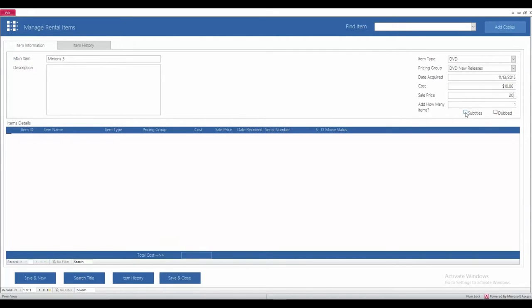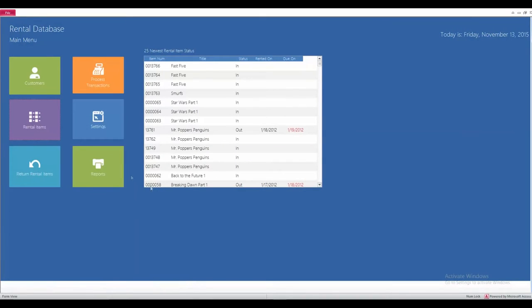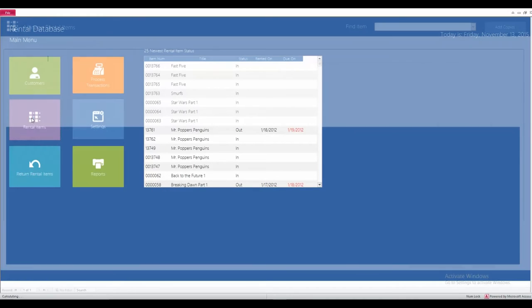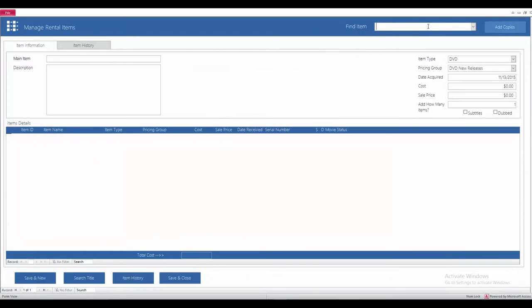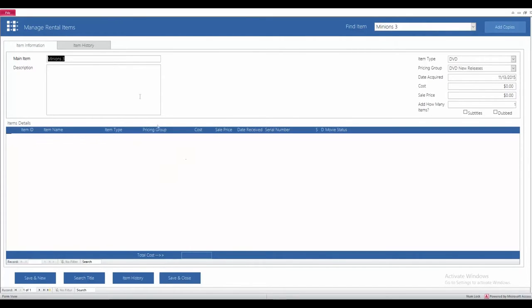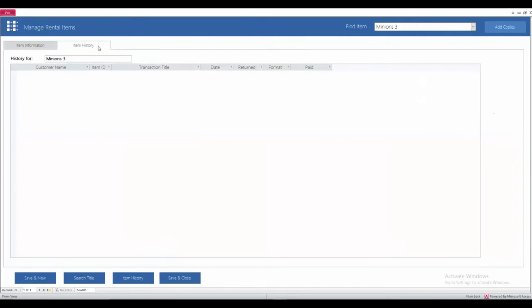And you can also specify whether or not the DVD has subtitles on it. After you hit the save and close button, that's going to update the system and add in your new movie. So, back up in here in the find items, I can search for Minions 3 and there it is. It's going to show me if anyone had rented out the DVD, I could hit items history. And it would show me the customer names and the transaction date when it was returned and what they paid for it.